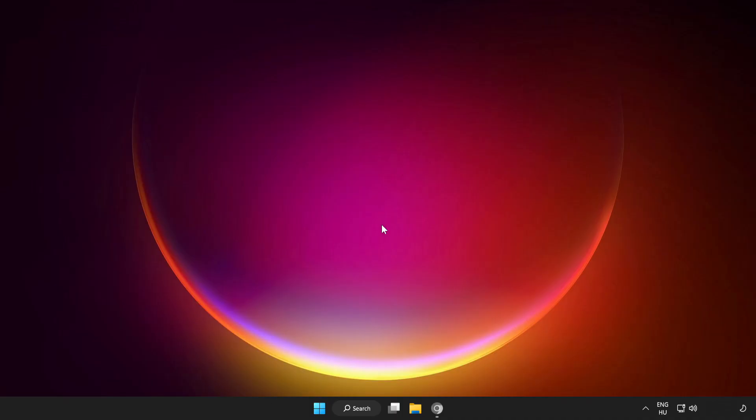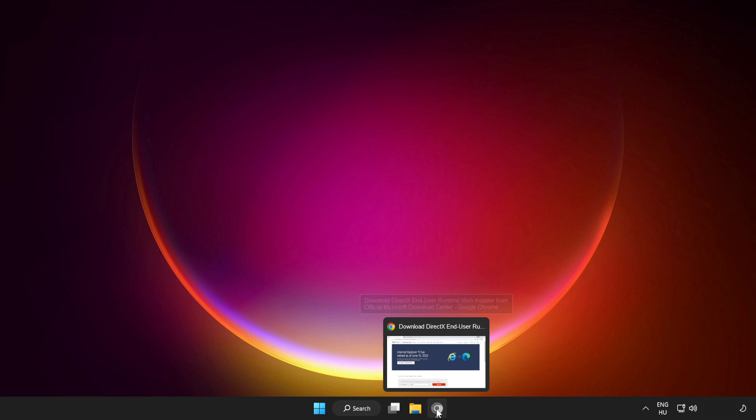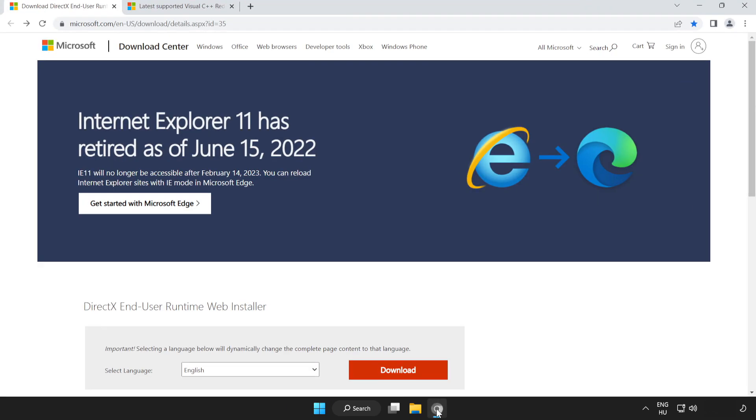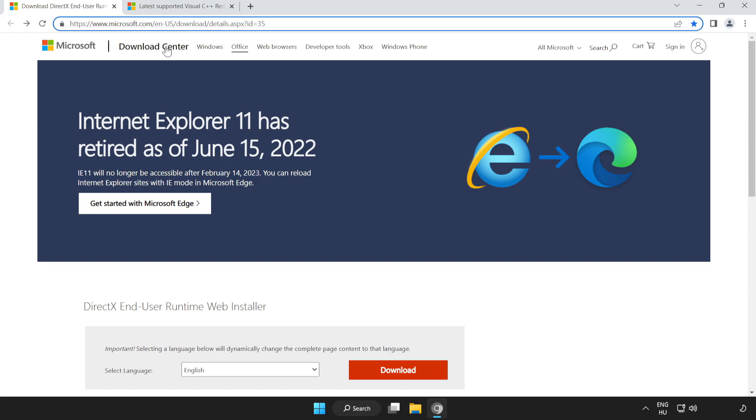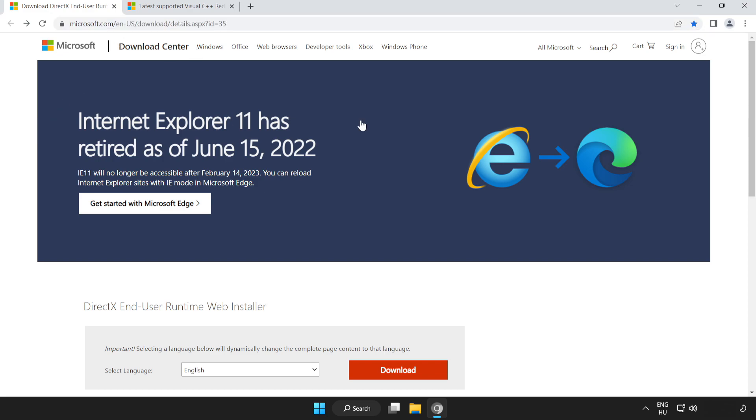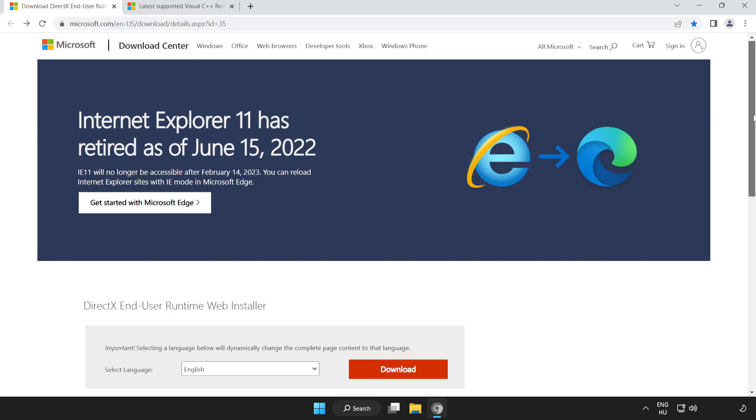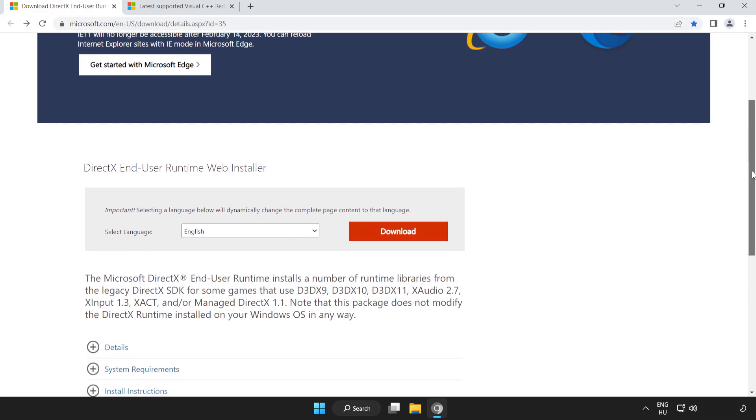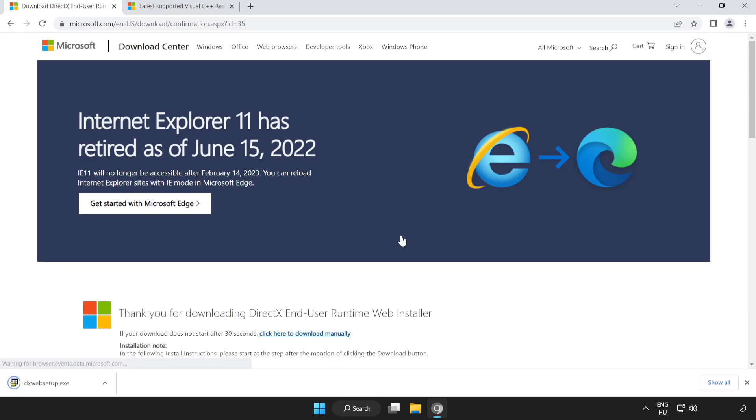If that didn't work, open internet browser. Go to the website, link in the description. Scroll down. Click download. Install downloaded file.